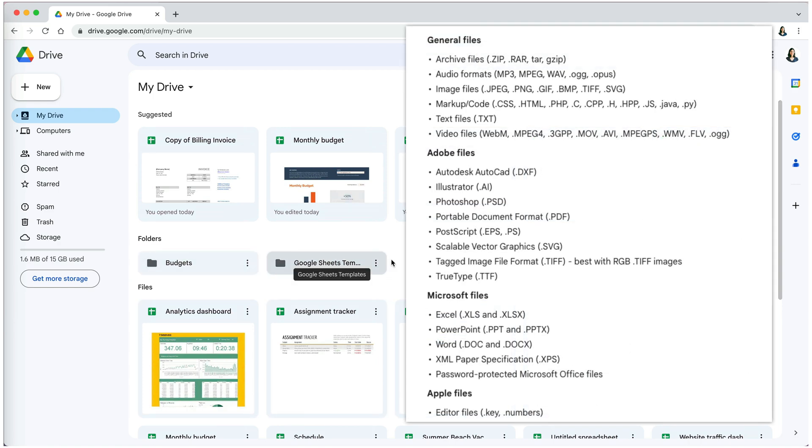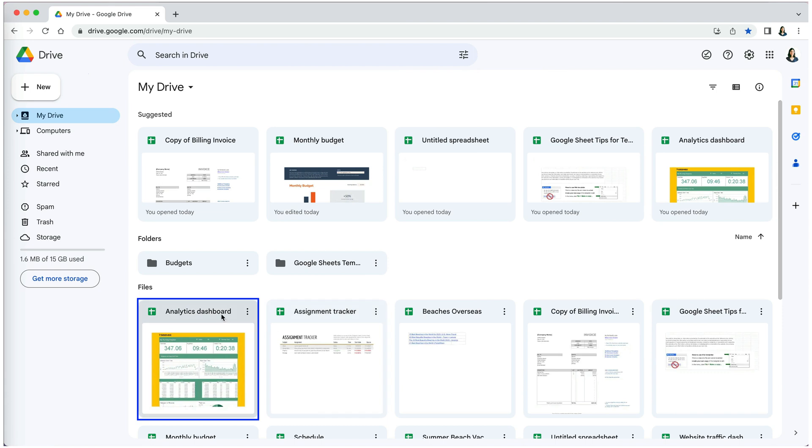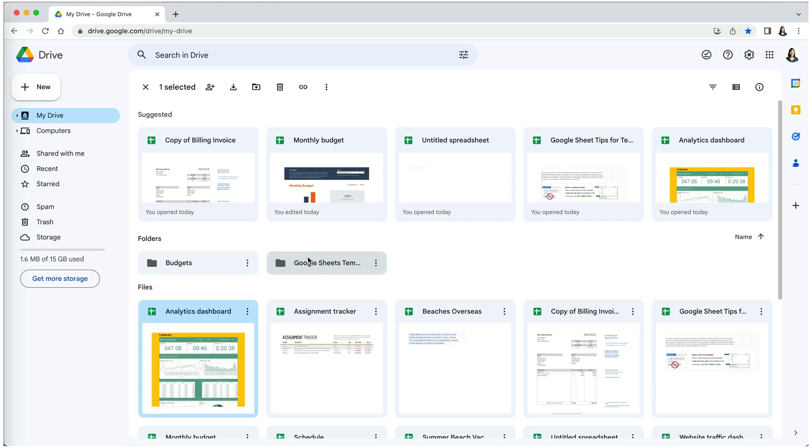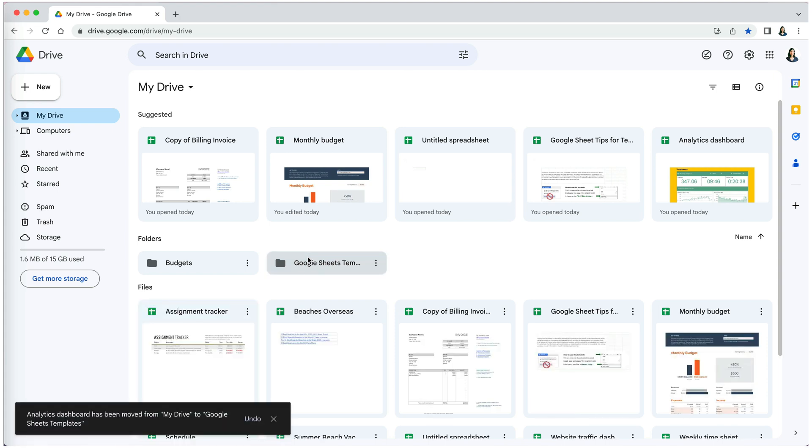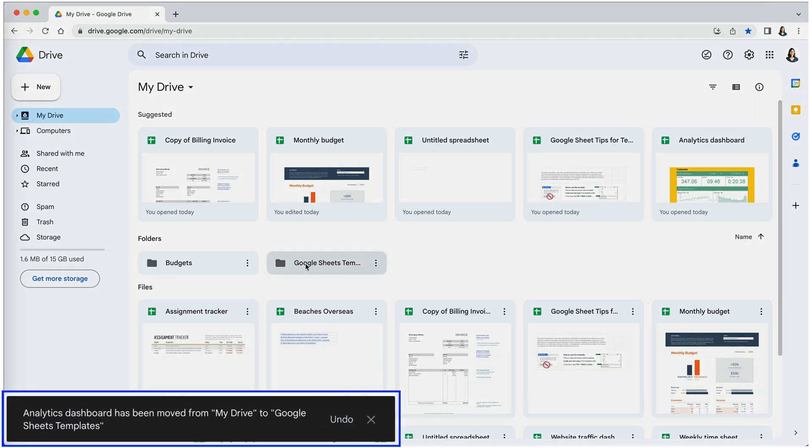To move a file, click and drag it to a folder, just like you do on your computer. When you release the file, it will be moved to that folder and you will receive a brief message confirming the move. You have a couple of seconds to undo the move.